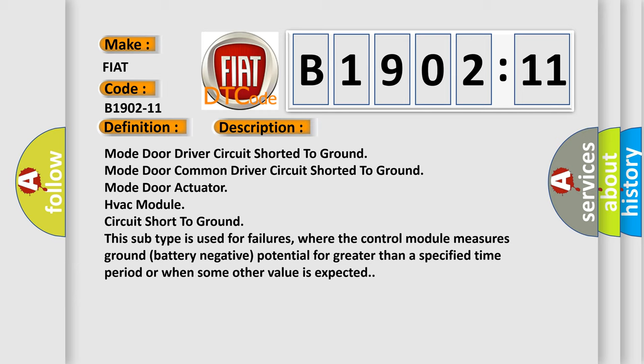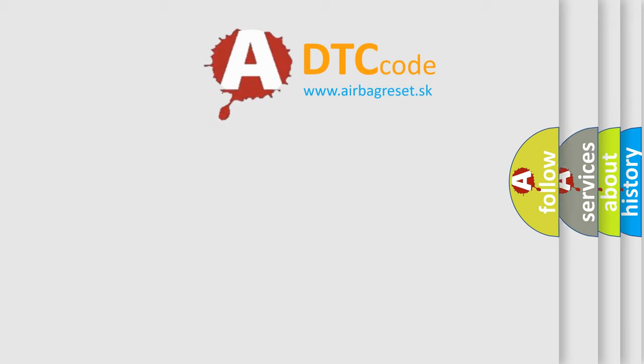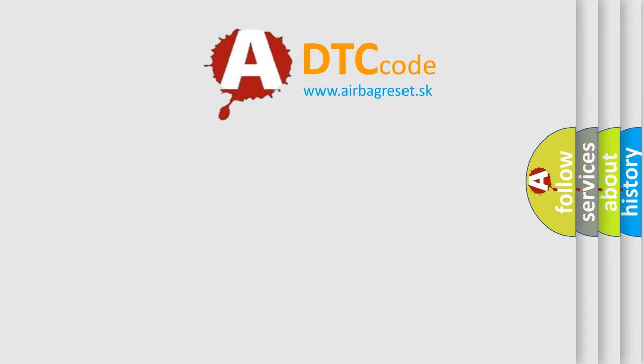This subtype is used for failures where the control module measures ground battery negative potential for greater than a specified time period or when some other value is expected. The airbag reset website aims to provide information in 52 languages.